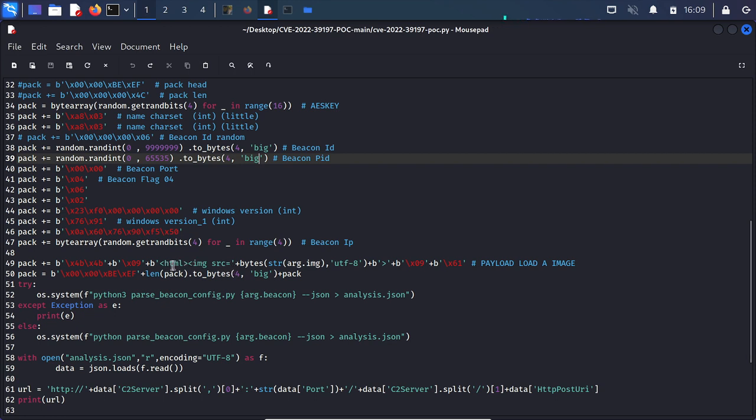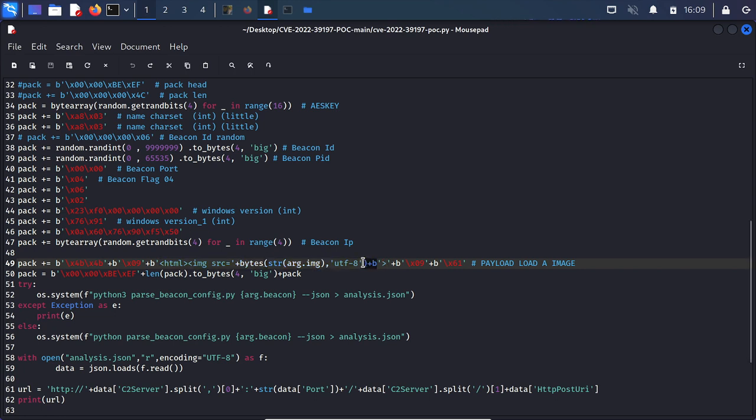You can see that this exploit is simply putting in some HTML. This HTML is what's going to be displayed to the user of the Cobalt Strike client. Instead of this image source I'm just going to change it to something that we can easily see.